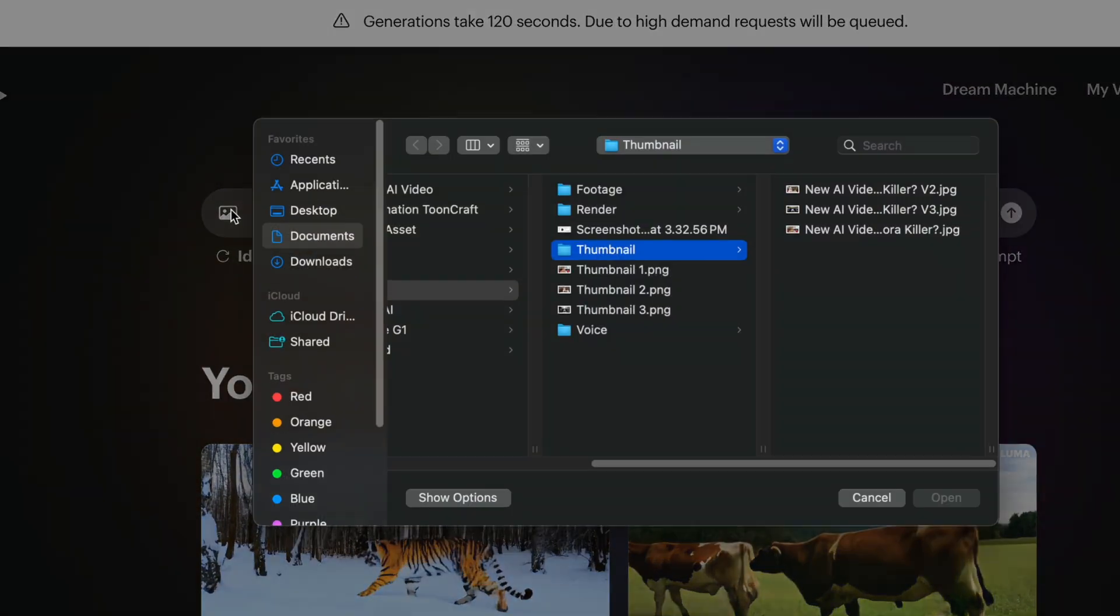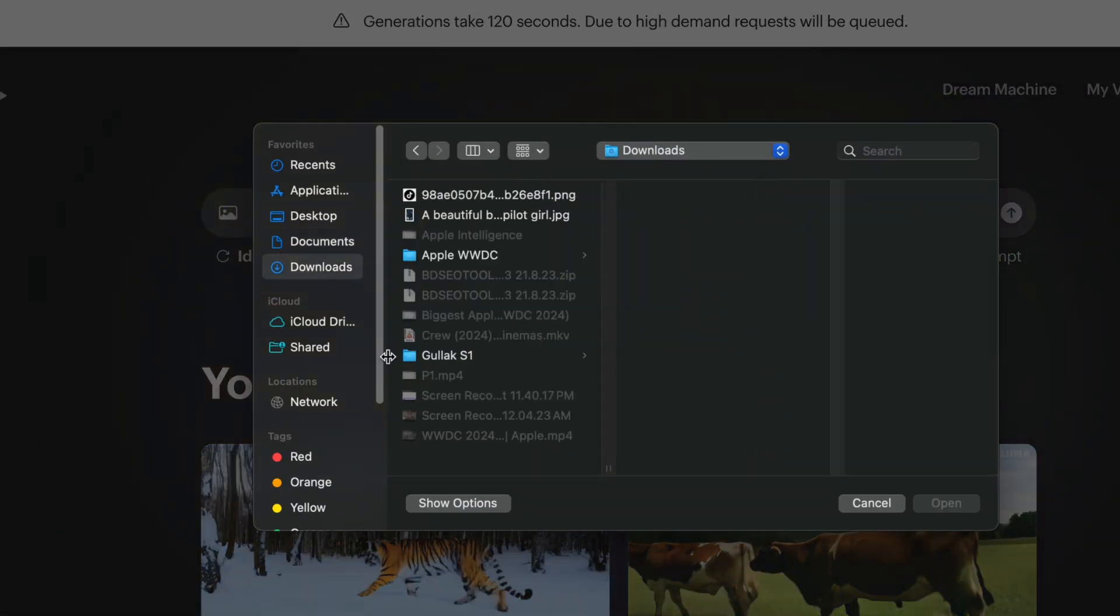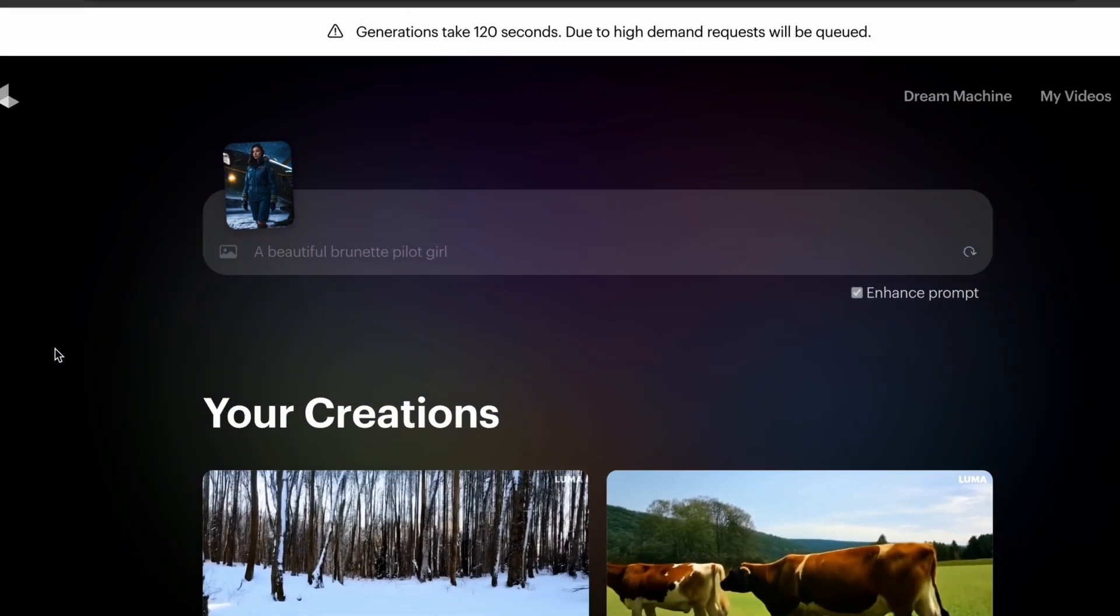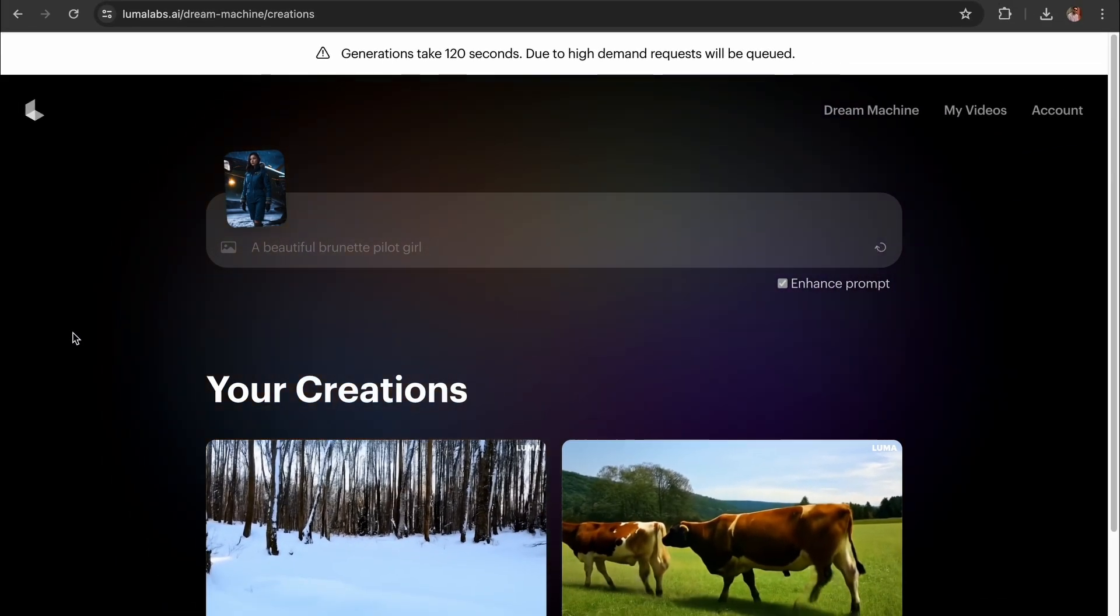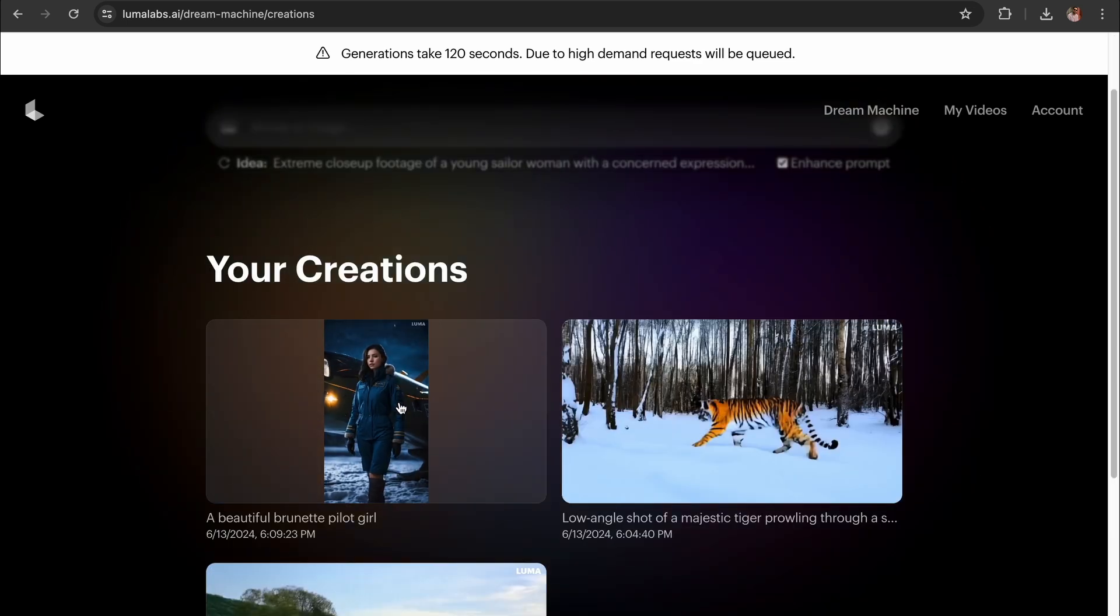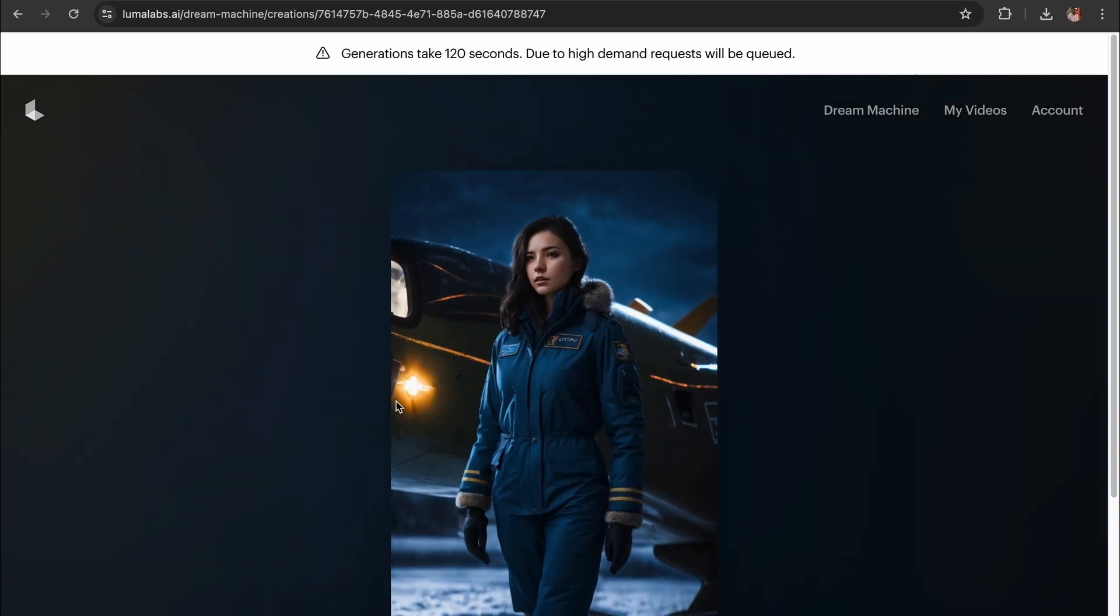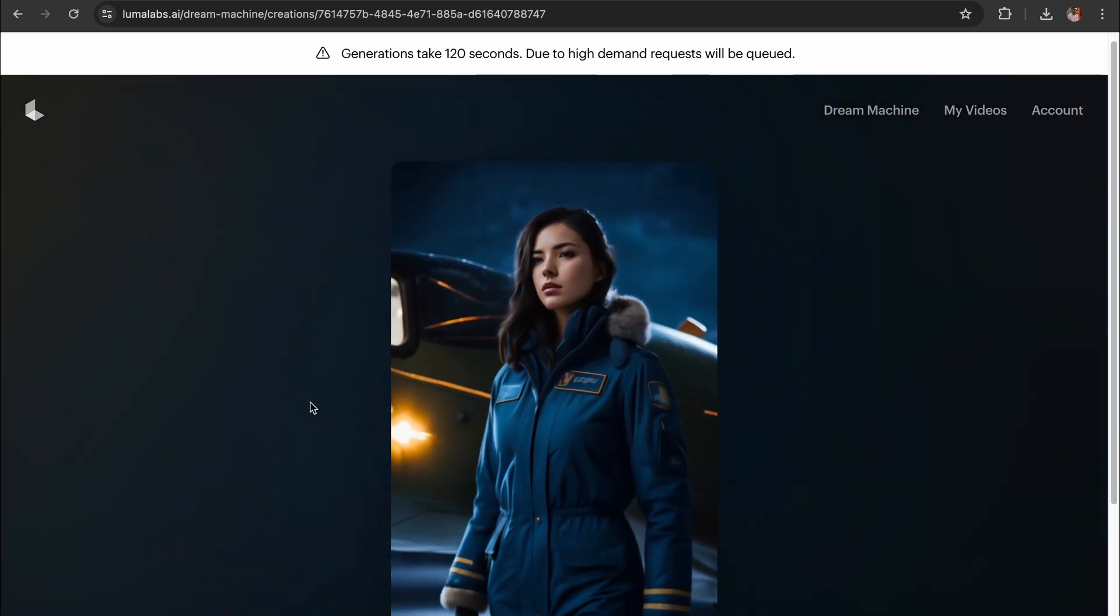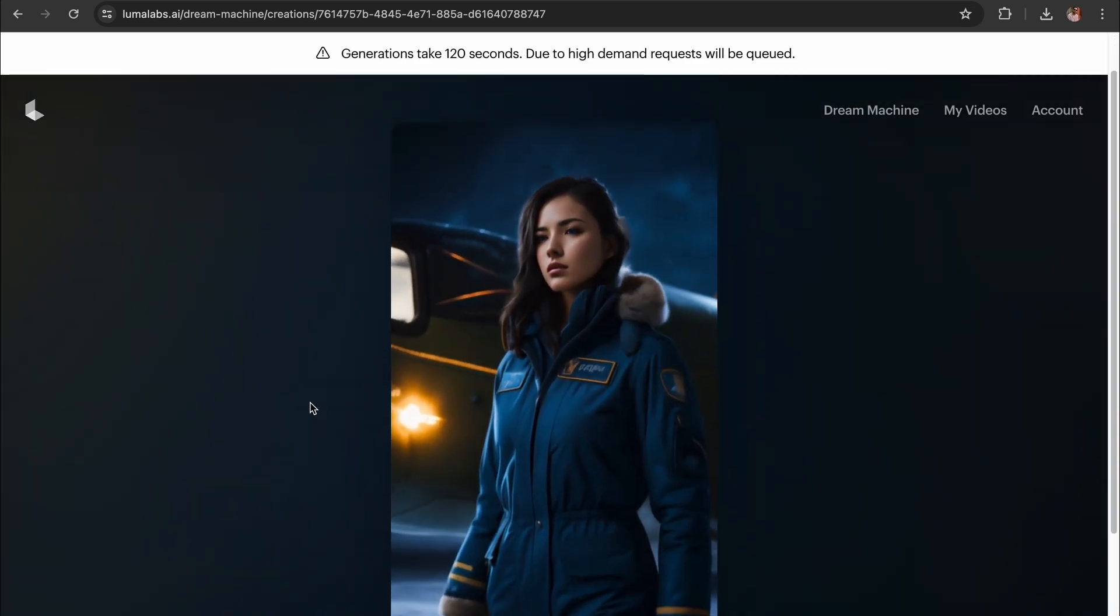Let's try the Image to Video feature. I think the Image to Video feature is dope.